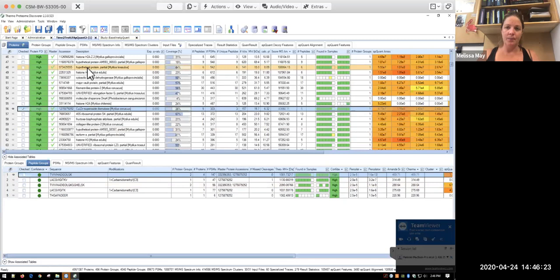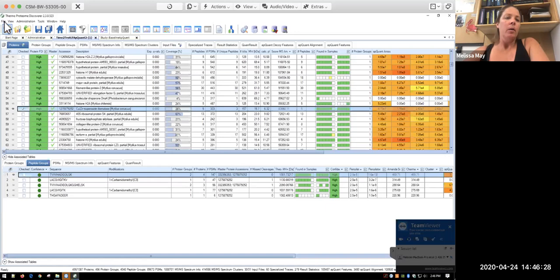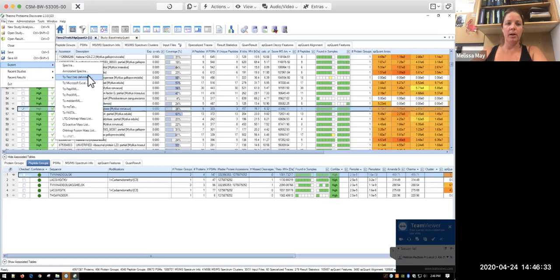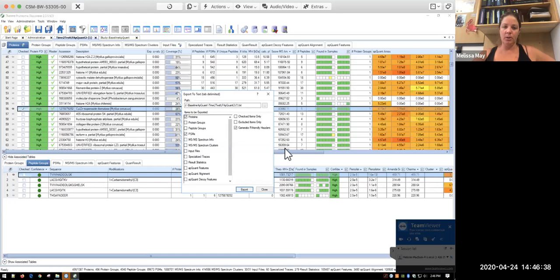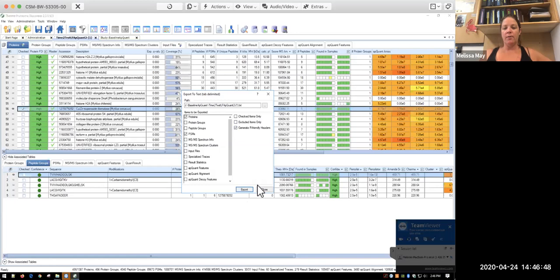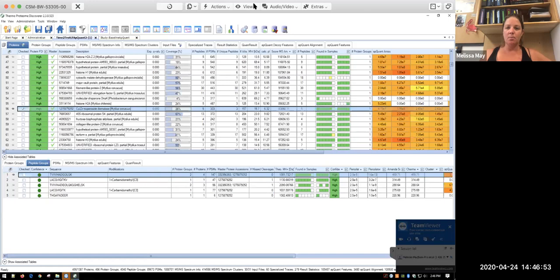So once you've generated this, you need to go an additional step. What you can do is go into file and go to export. And you can export, I like to do, to a tab delimited. And you're going to want to do the protein and the PSMs. You can download other data too, but you have this. And you can see that you're going to generate a text file that has R-friendly headers. And so if I go to export, it's going to give me this, and then I can import it into R.